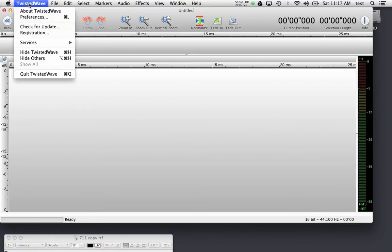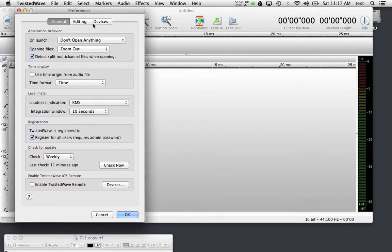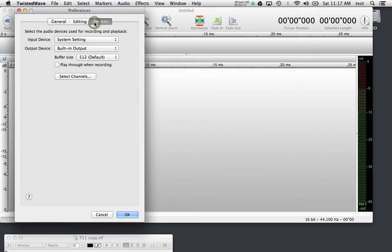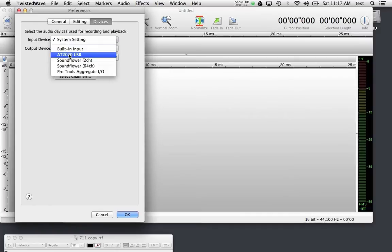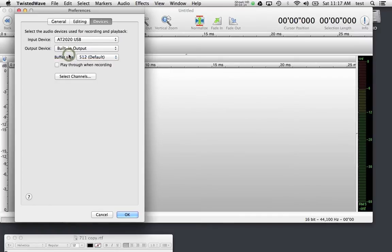So let's go the long route: Twisted Wave > Preferences > Devices. Your input device is the microphone you'd like to use to record. I'm choosing an AT2020 USB microphone from Audio-Technica, so I'm going to use that to record.